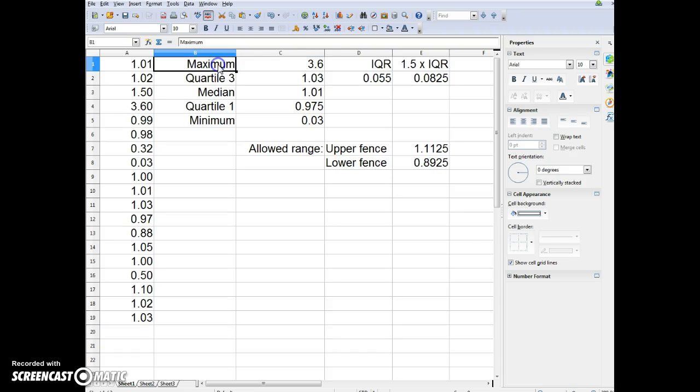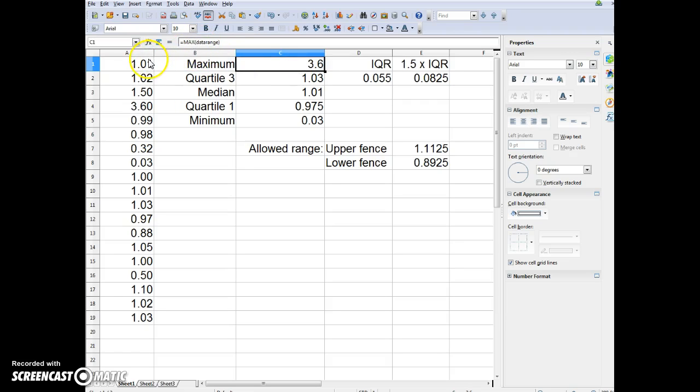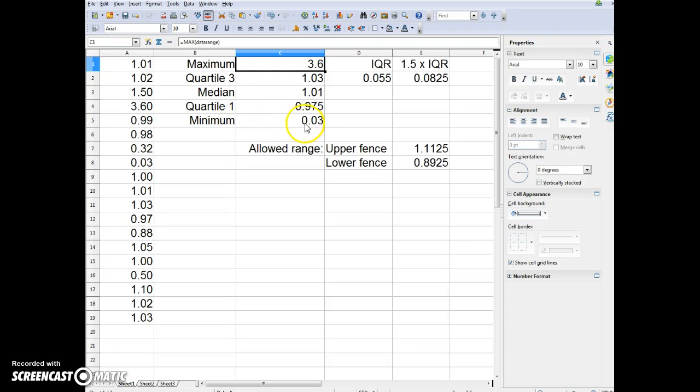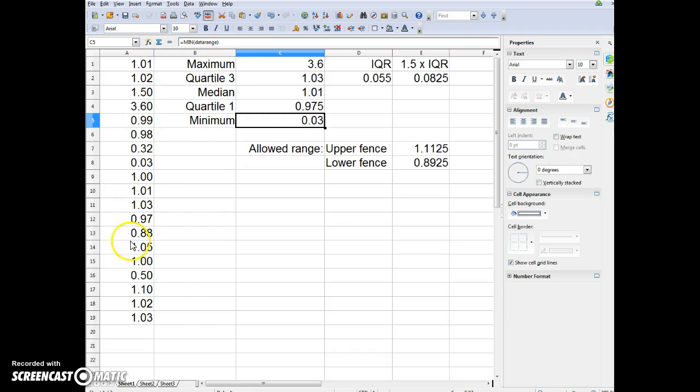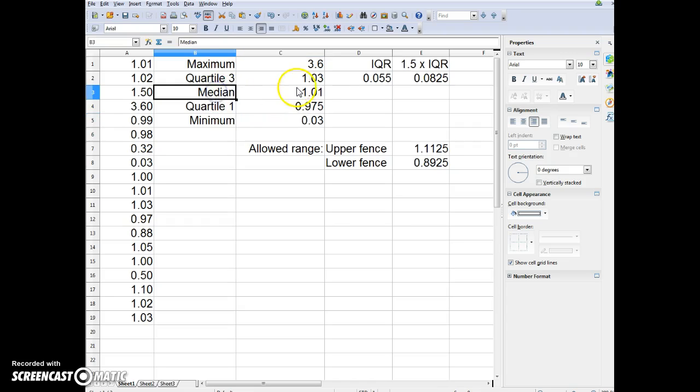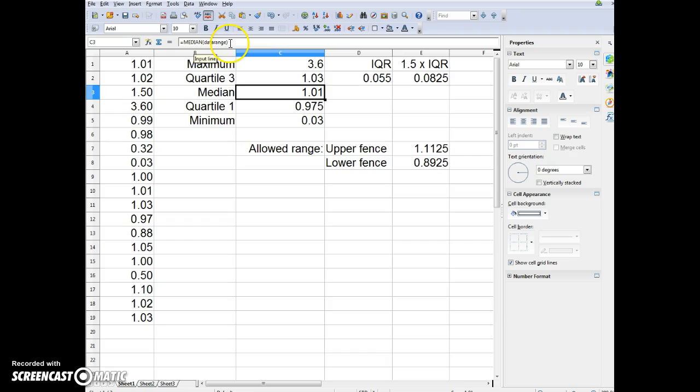Here I set the maximum, and the function is max, then the data range from A1 down to A19. It automatically tells me that the maximum is 3.6. The minimum here is 0.03, and the median in the middle is 1.01.